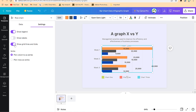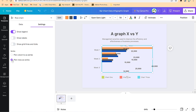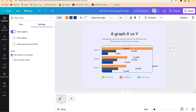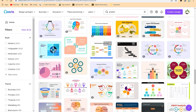You can show or hide grid lines. You can also plot columns as series or plot rows as series — you can change it to columns or rows according to your message. Whatever you have, you can play around with it.